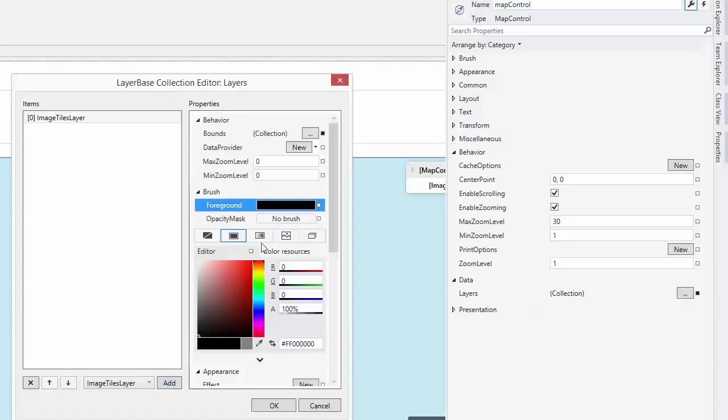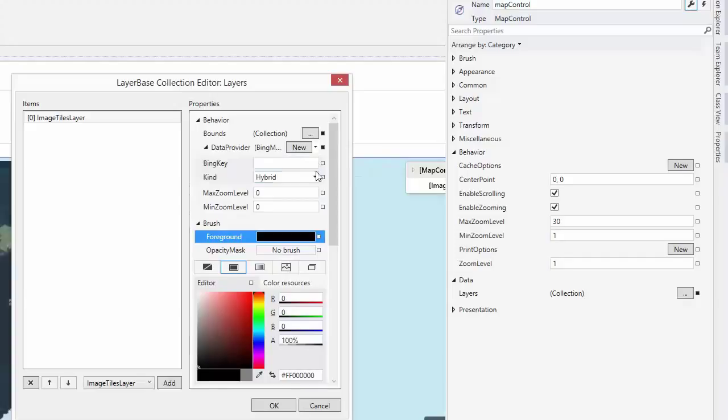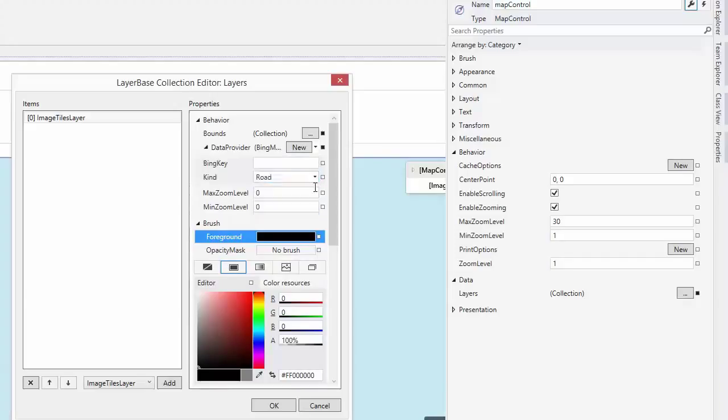Here, I'll add an ImageTiles layer, set the data provider to BingMapDataProvider, and let's use the Road option for display. Make sure to include a valid Bing key.